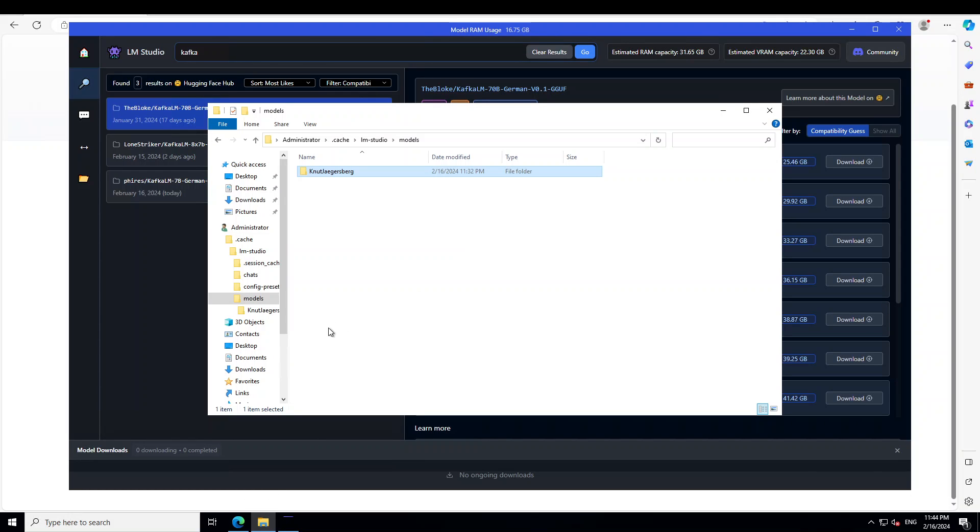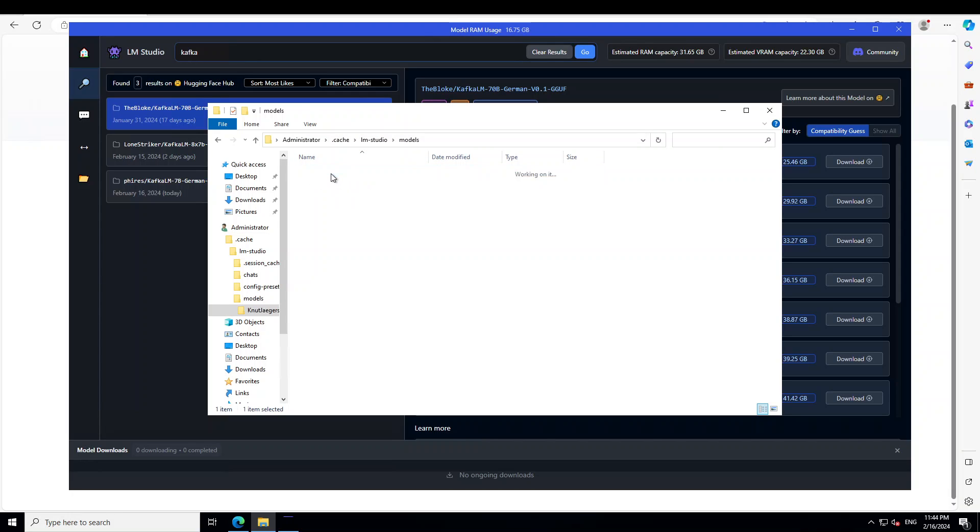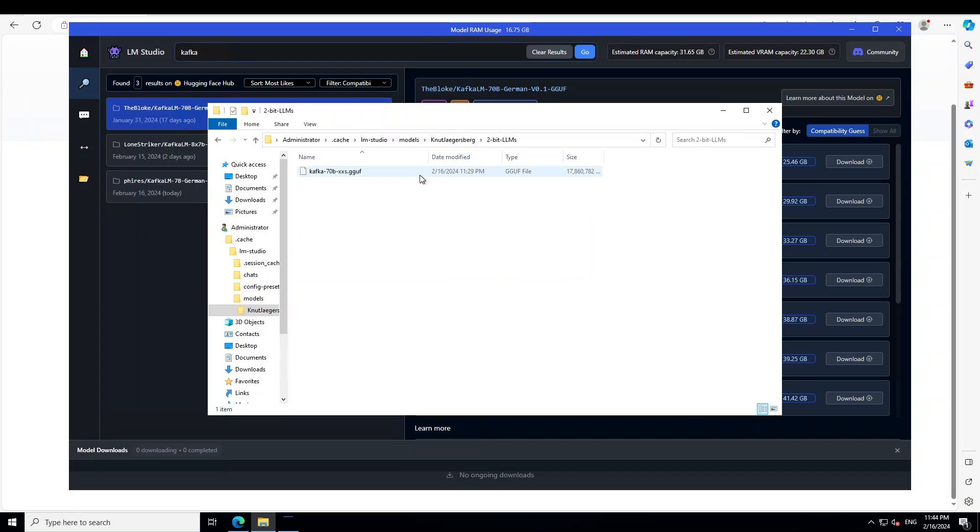I'm using Windows. Wherever your LM Studio is installed, go to this path: user administrator dot cache LM Studio models, then create a directory called Nurt Jagersberg, then 2-bit LLMs, and then just put your GGUF file here.